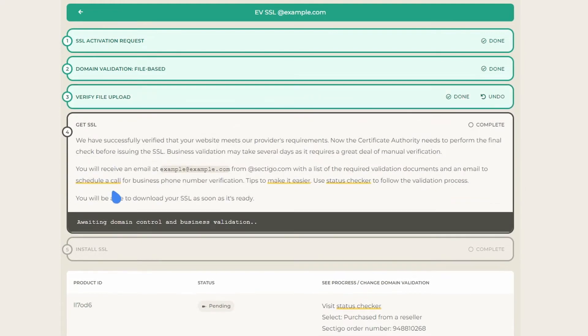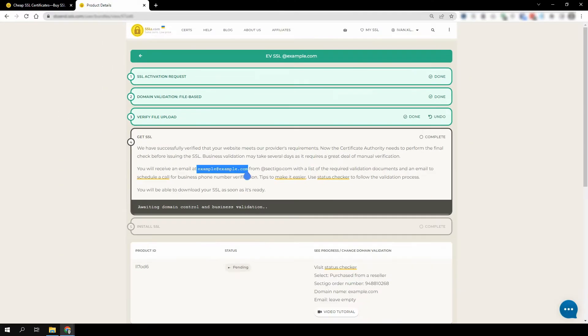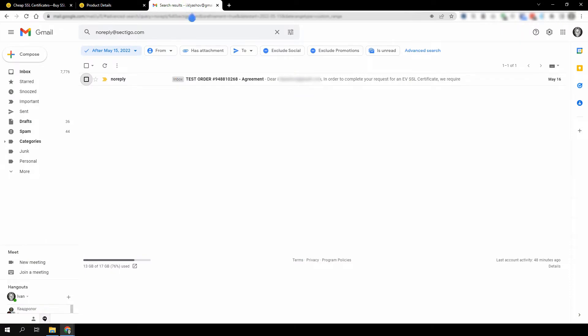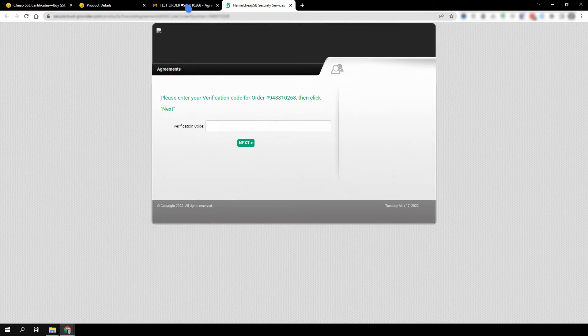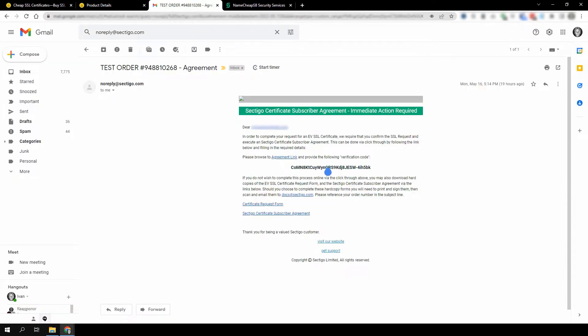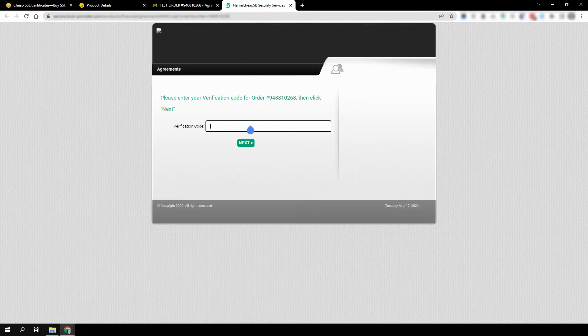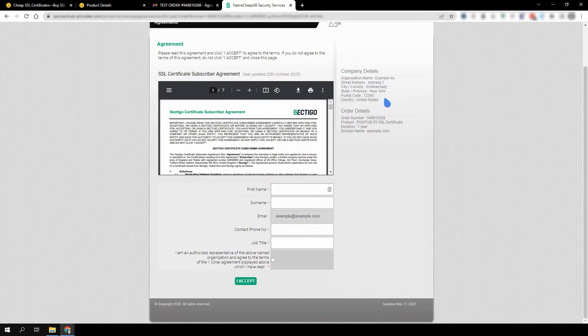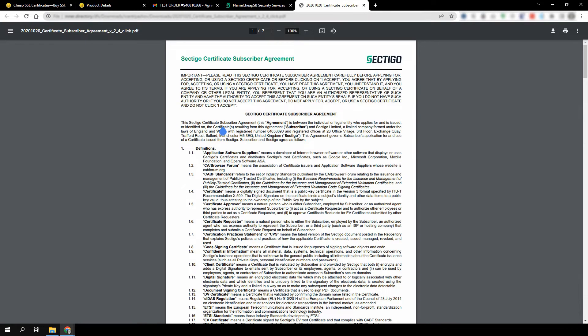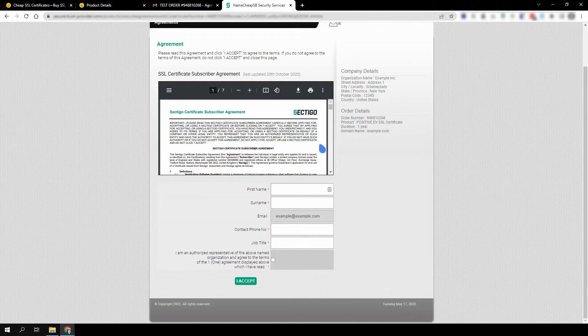Once you activate your SSL, you should receive a digital subscriber agreement form via email from Sectigo, the issuing CA. Follow the URL inside the email, copy the validation code, enter the code, verify that the company details are correct, and review the agreement and fill out the form.